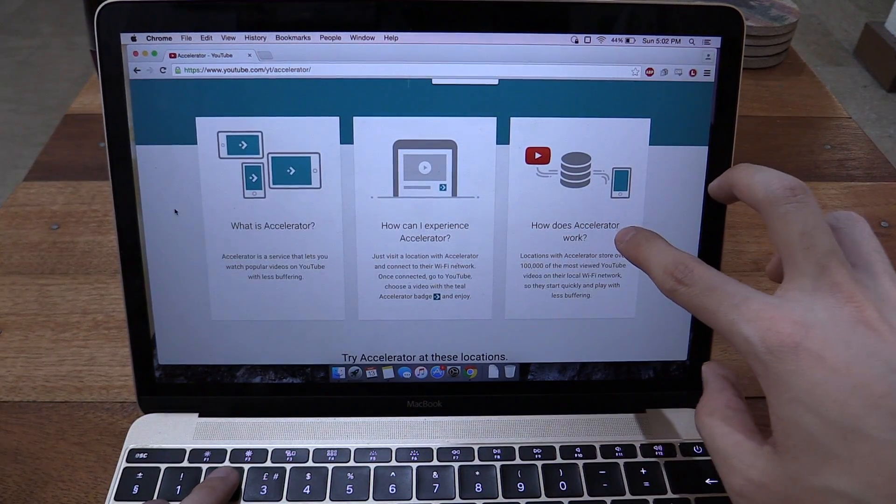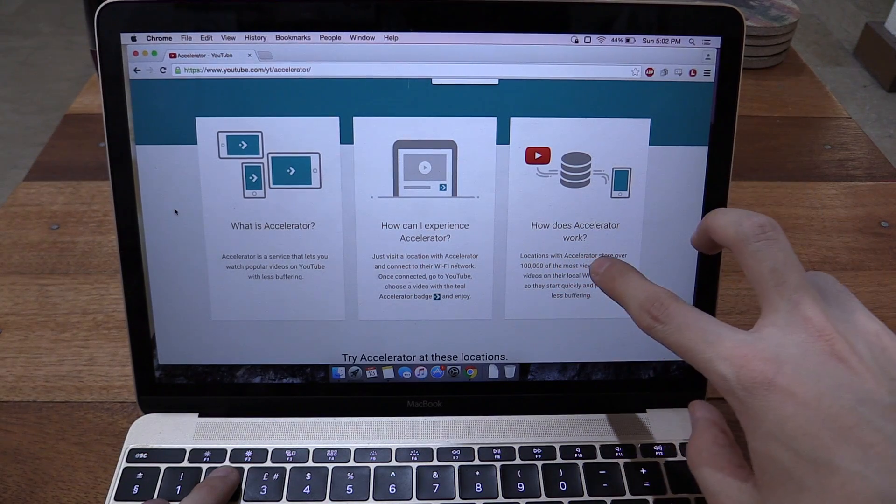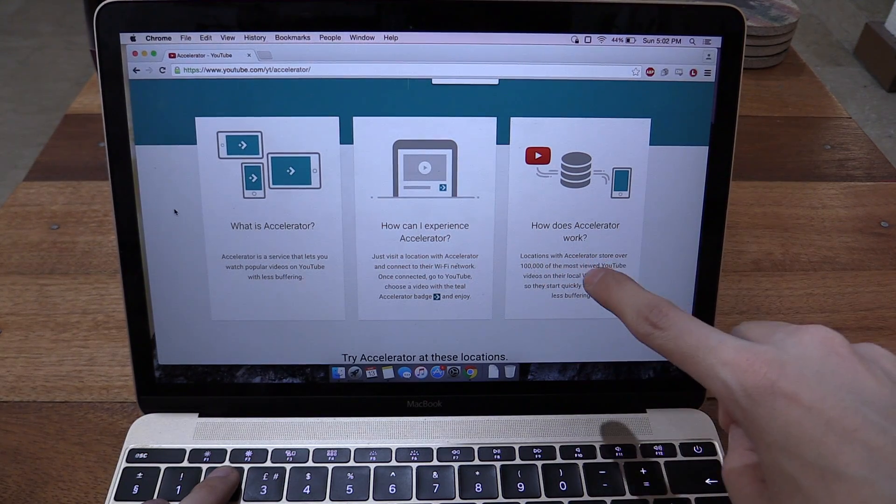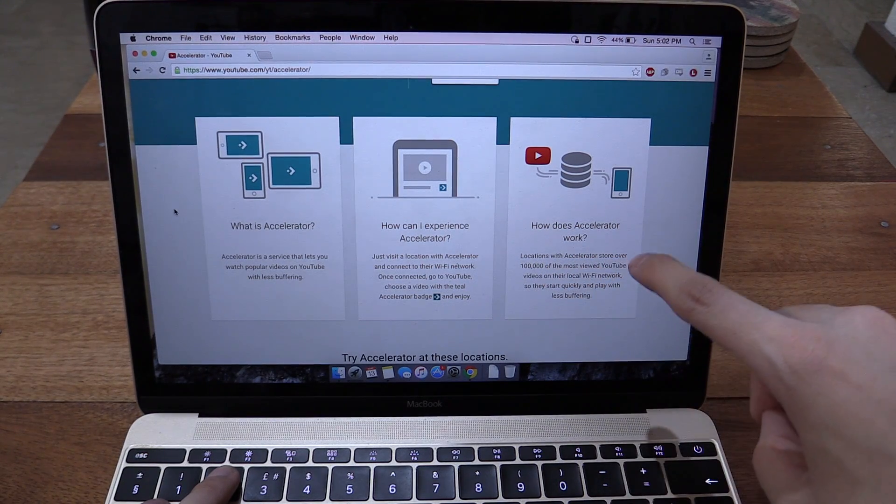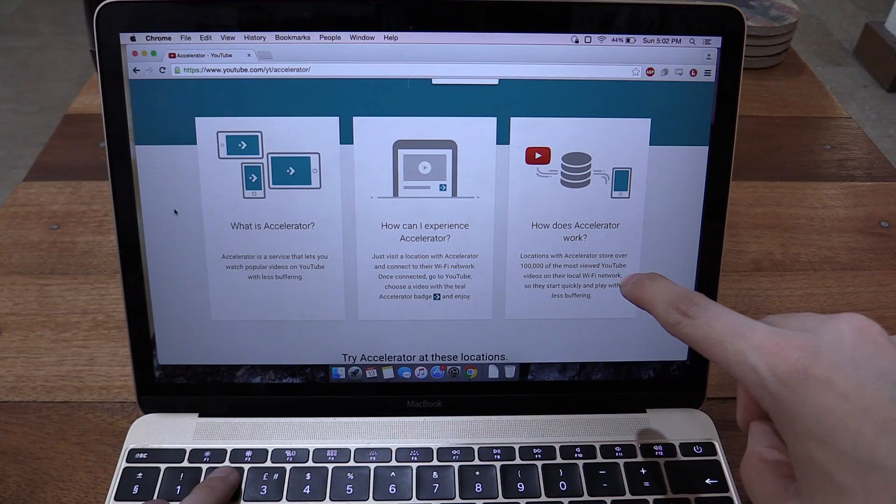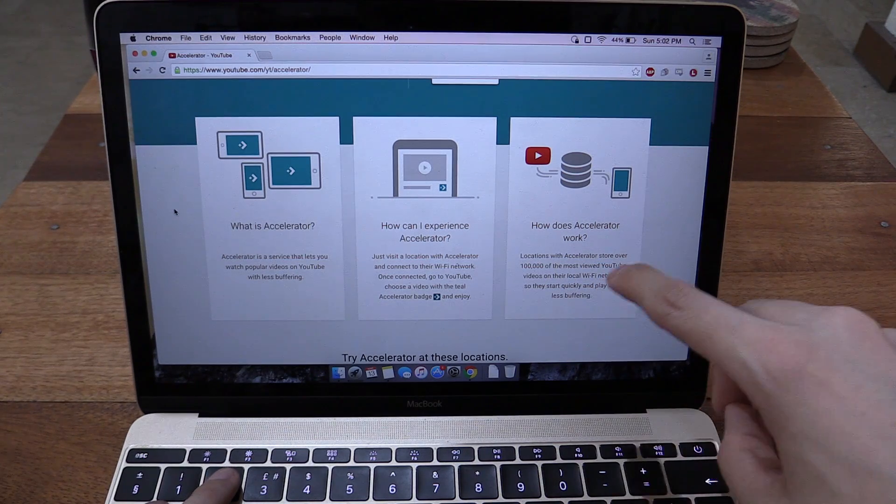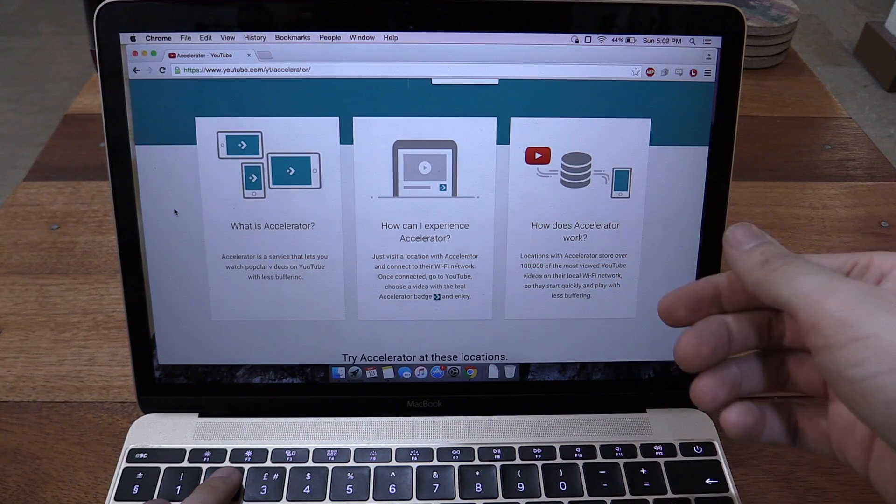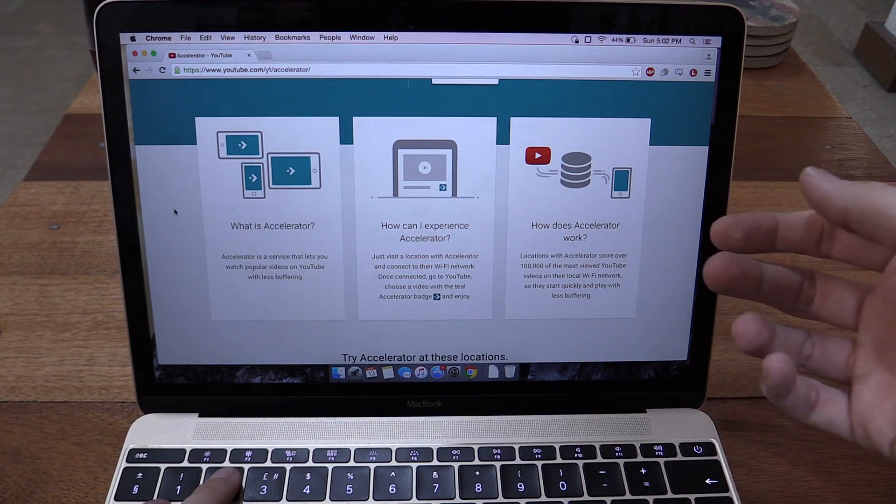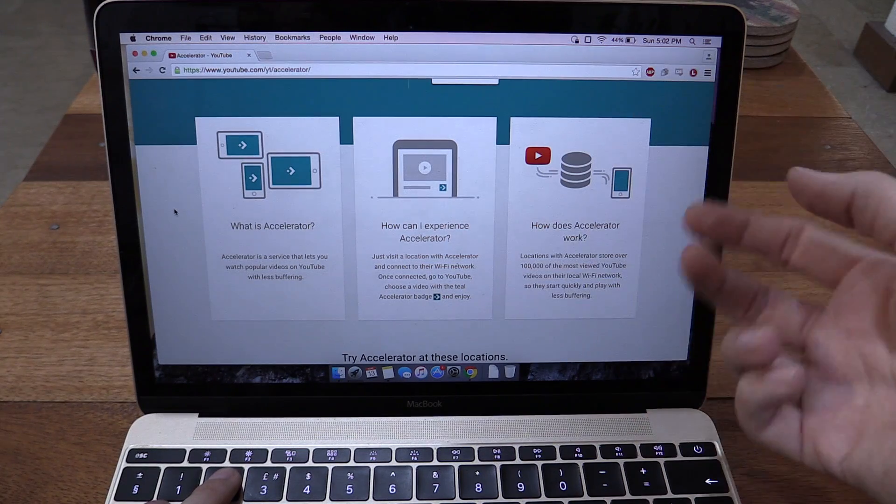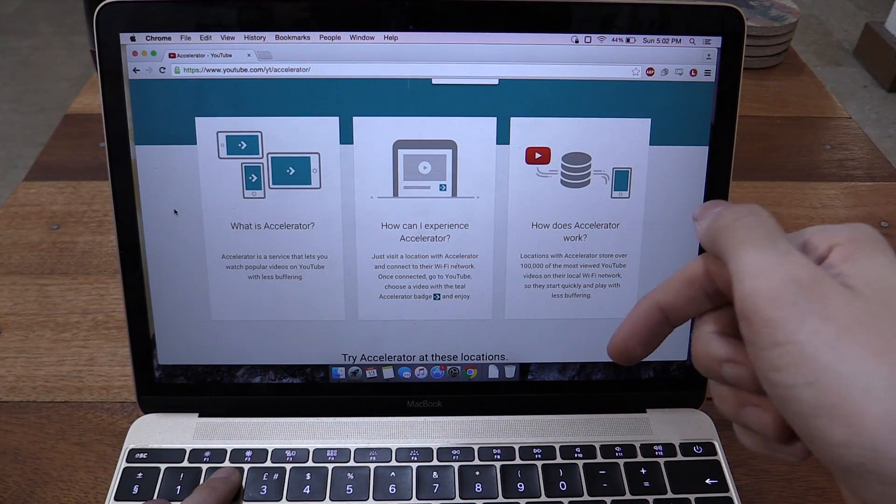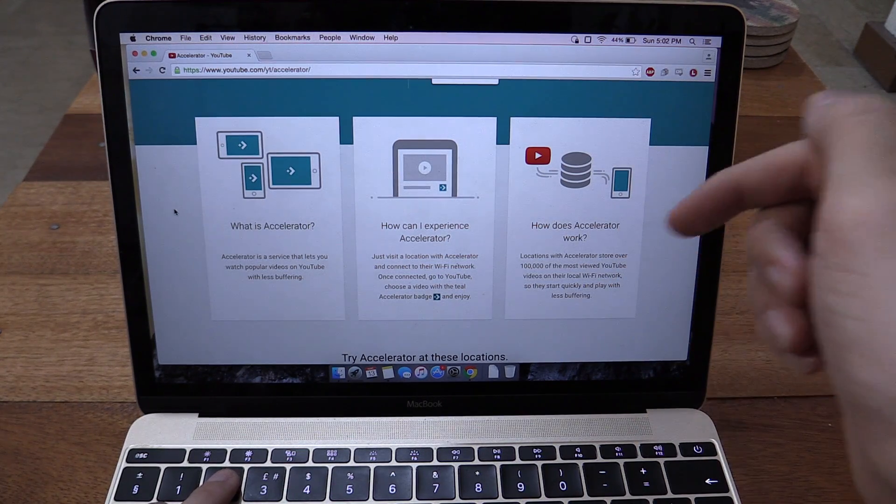It says here how does Accelerator work? Locations with Accelerator store over 100,000 of the most viewed YouTube videos on their local Wi-Fi network so they can start quickly and play with less buffering. So instead of having to connect to a YouTube server in Hong Kong or Europe or the US, it's stored locally in the Philippines and should start immediately.